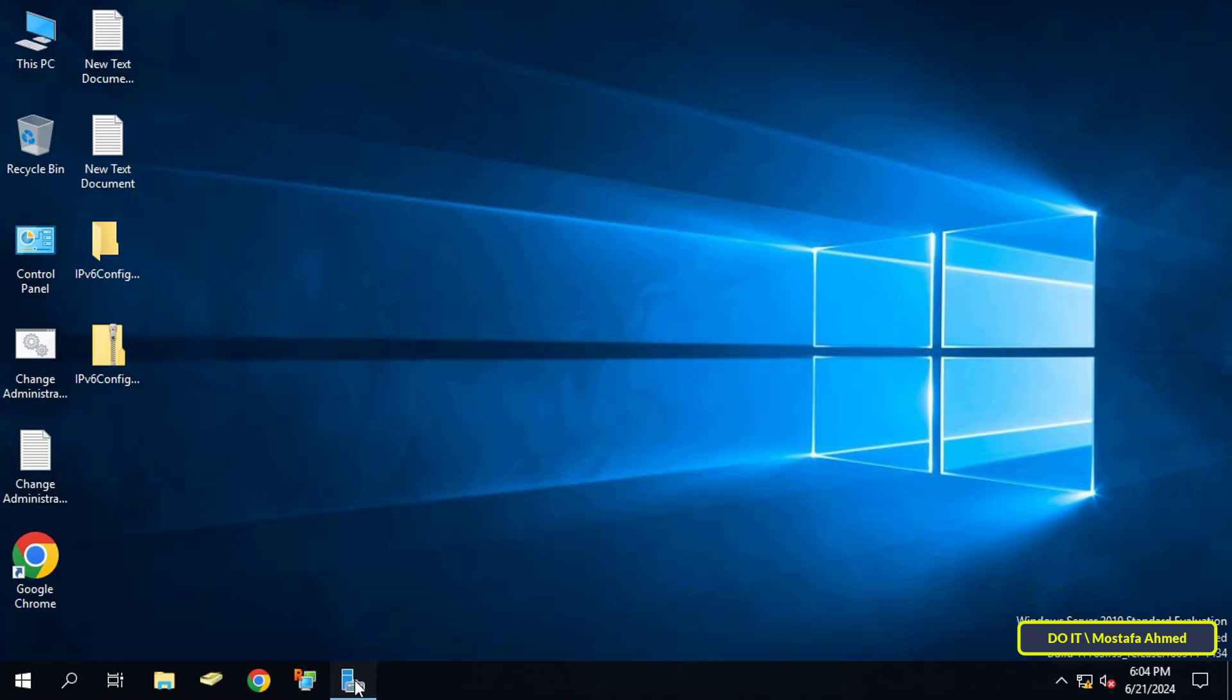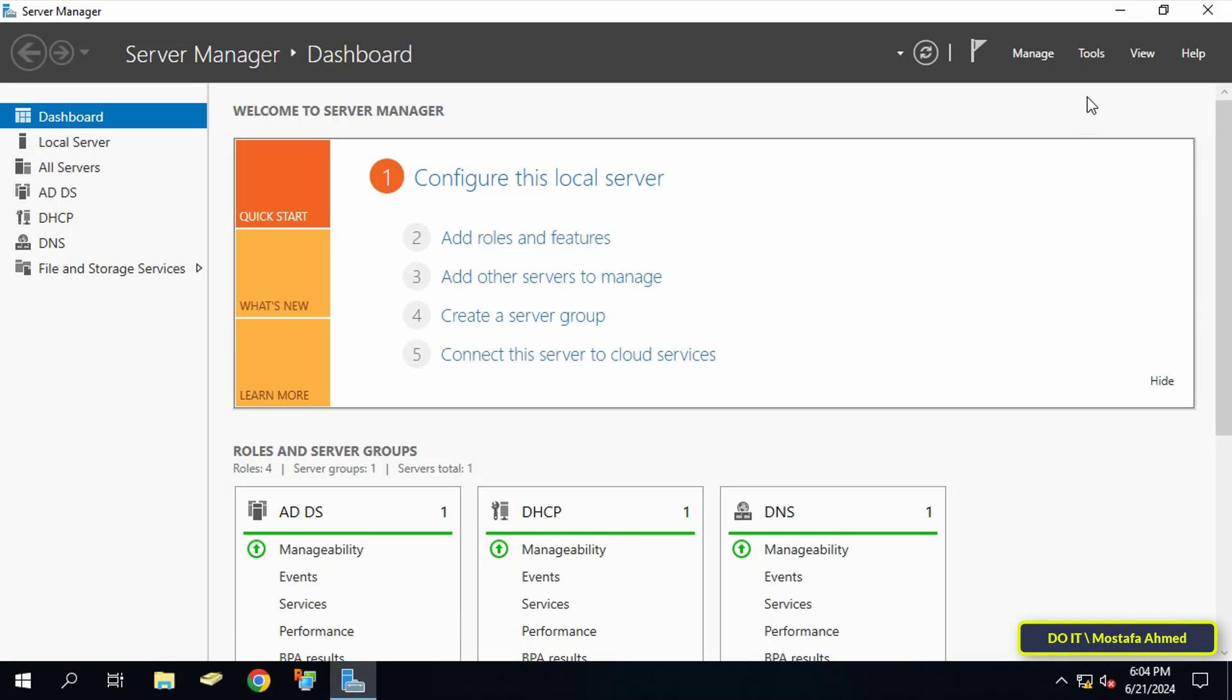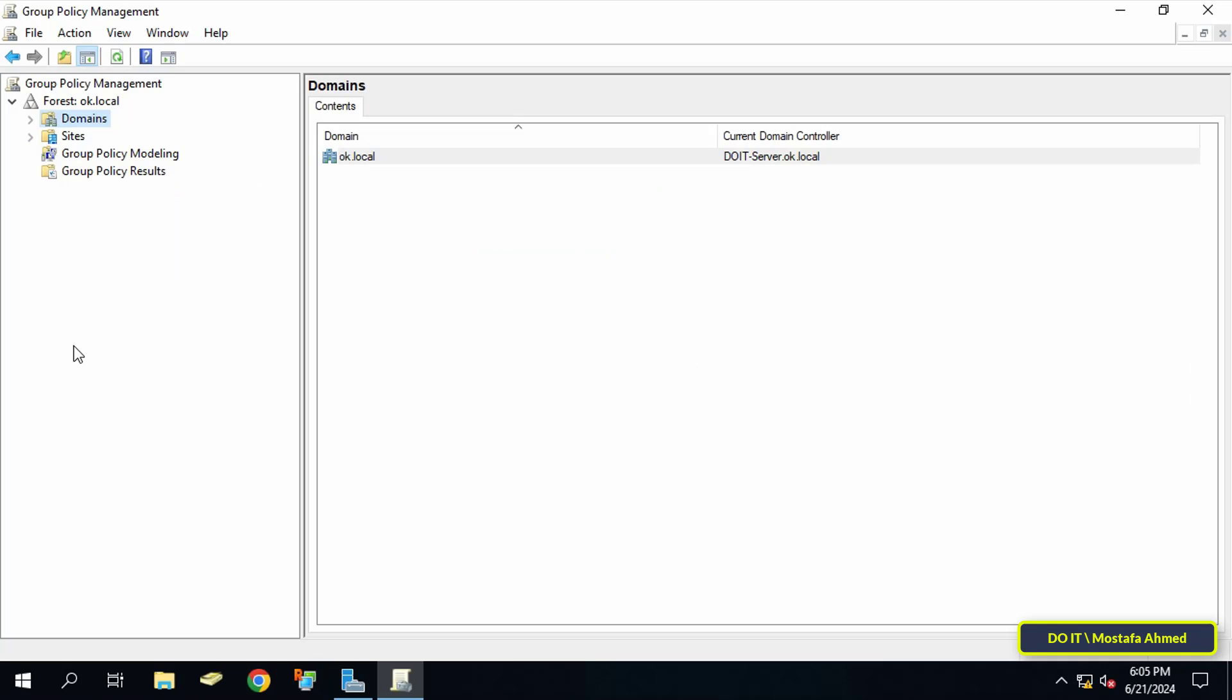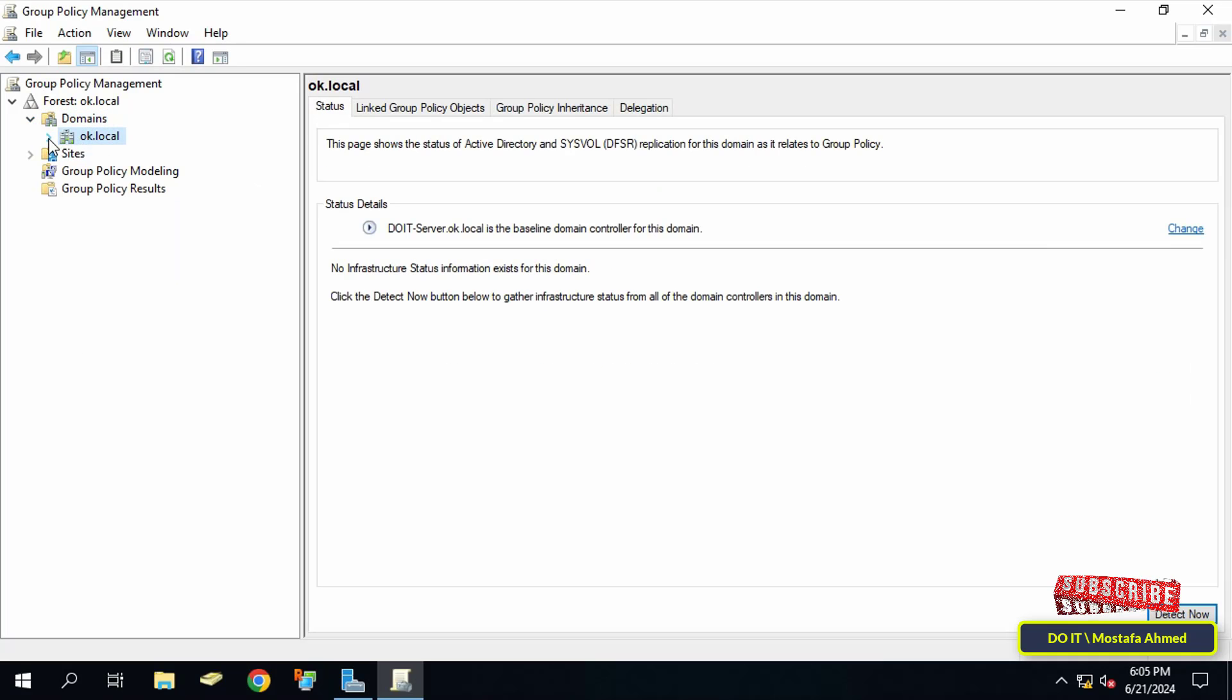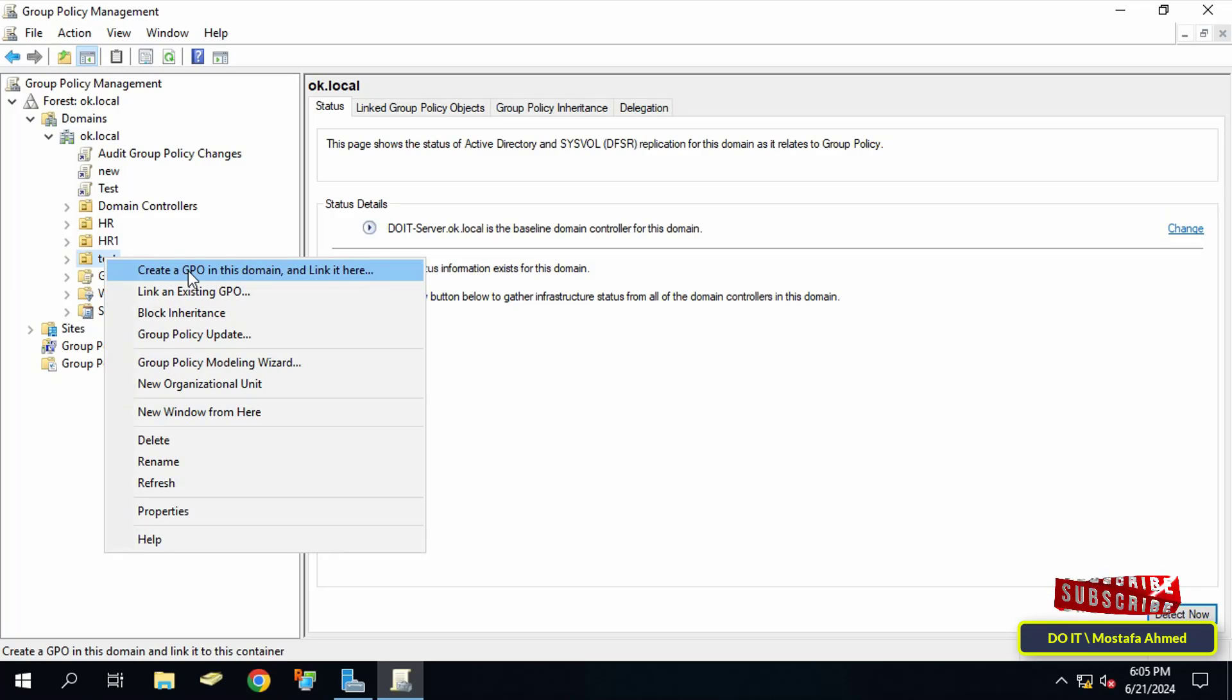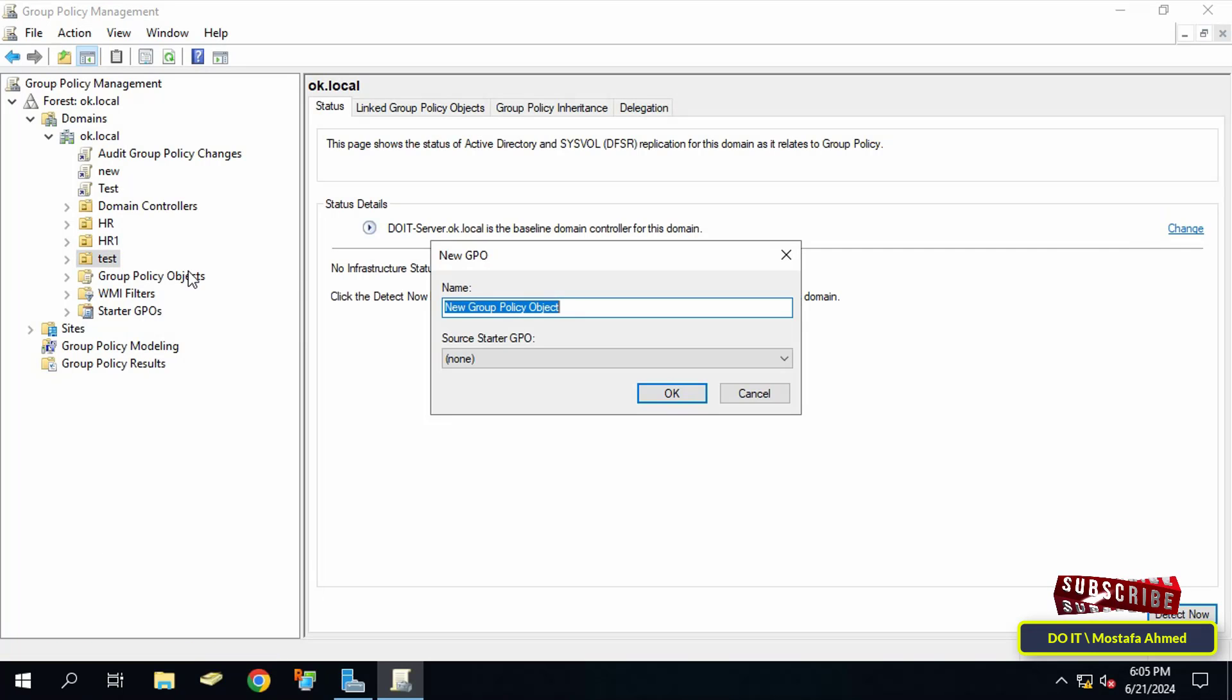Open the server manager dashboard and click on the tools menu and then click on group policy management. Expand the forest you will be working on from the left side, then right-click on the organizational unit to which you will apply the new policy. From the menu select create a GPO in this domain and link it here.